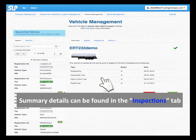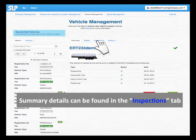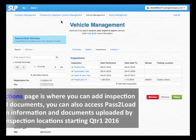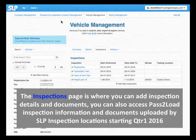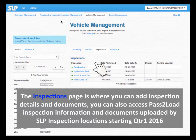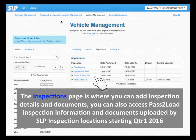Inspection summary details can be found in the Inspections tab. The Inspections page is where you can add inspection details and documents. You can also access pass-to-load inspection information and documents uploaded by SLP inspection locations.